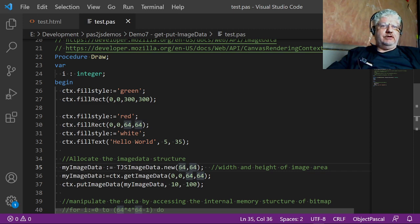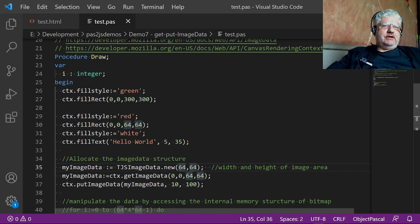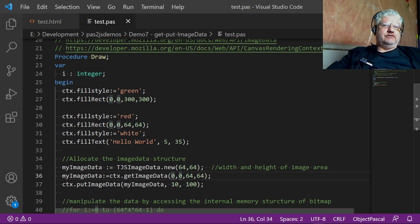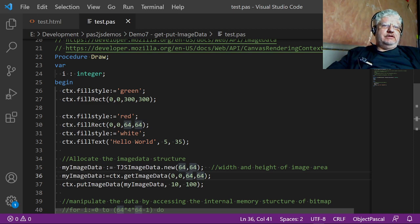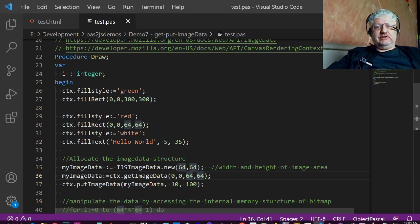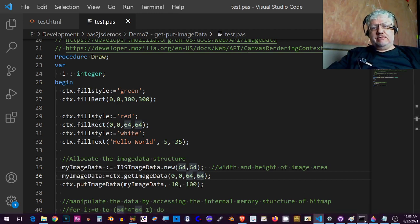In order to get that memory, to get that image into the memory, we use our image data equals ctx.getImageData command. So we specified the coordinates here, zero zero, and width and height. Using the putImageData command, we displayed it in a different portion of the canvas.